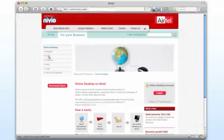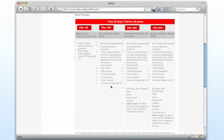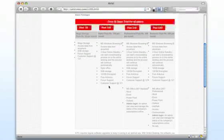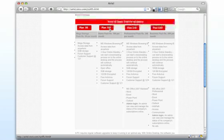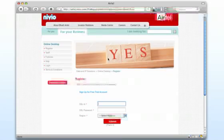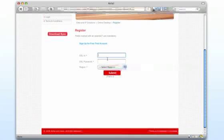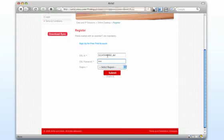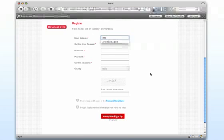To sign up for your 30-day free trial, choose the Home, Professional or Business Packs. You'll need to provide your Airtel Broadband ID and password, then complete a short registration process.